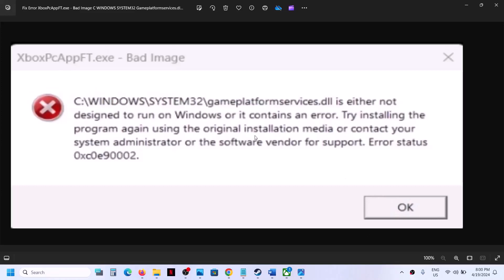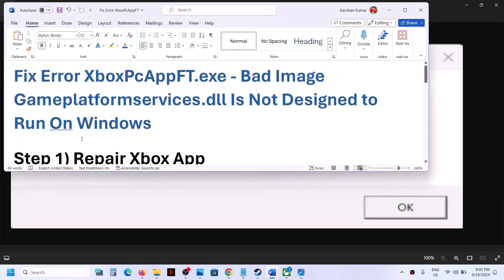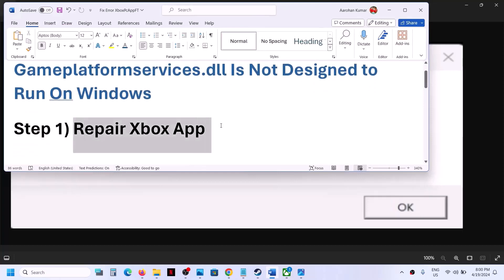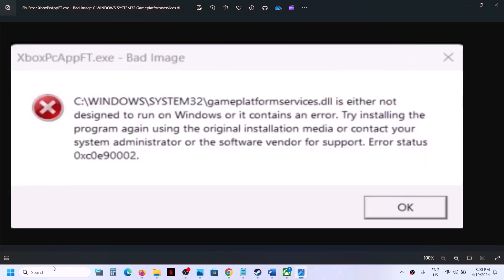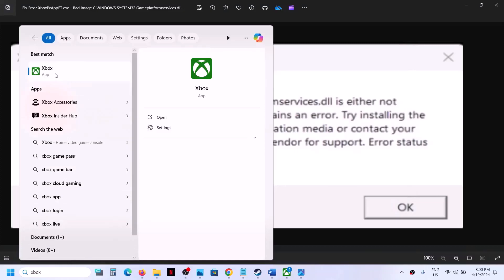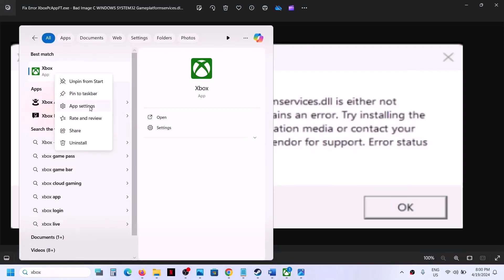Hello guys, welcome to my channel. To fix this error, the first step is to repair the Xbox app. Type Xbox app in the Windows search box, then right-click on Xbox app and click on app settings.